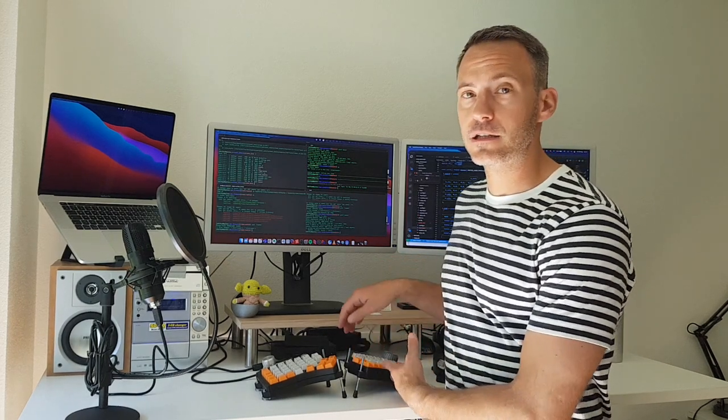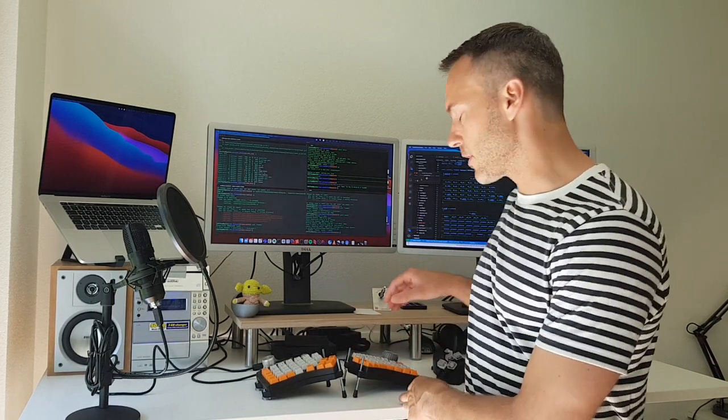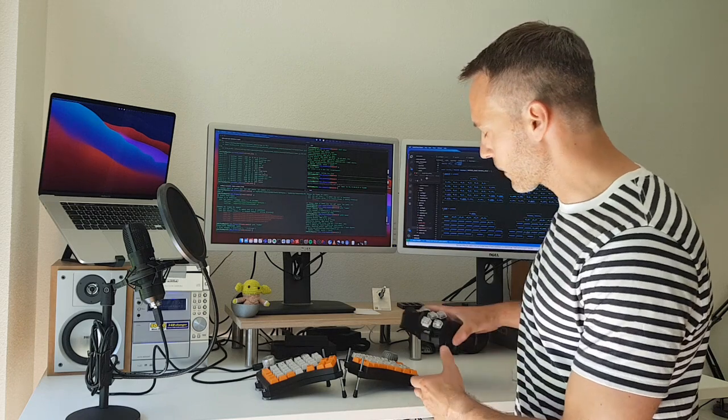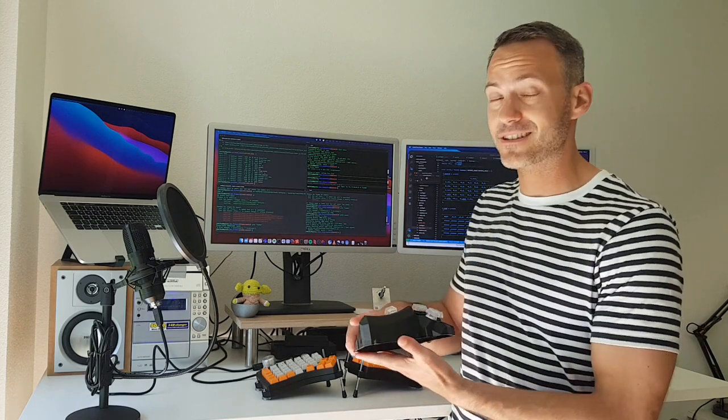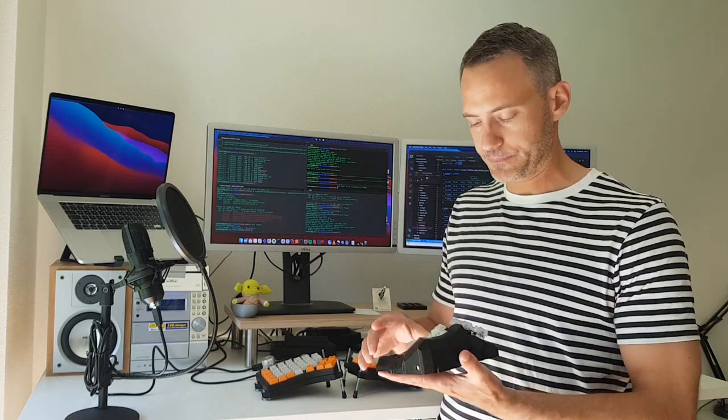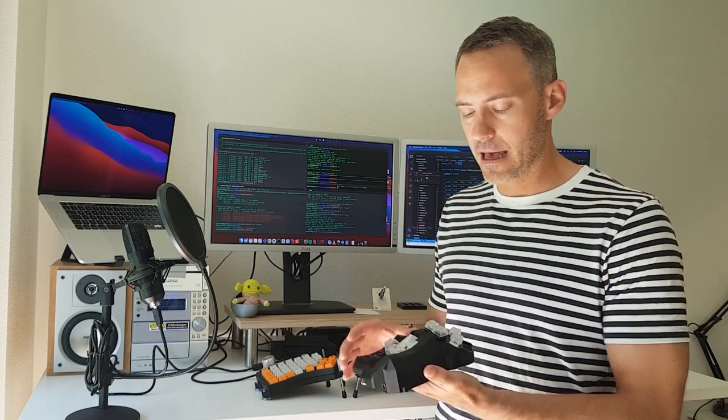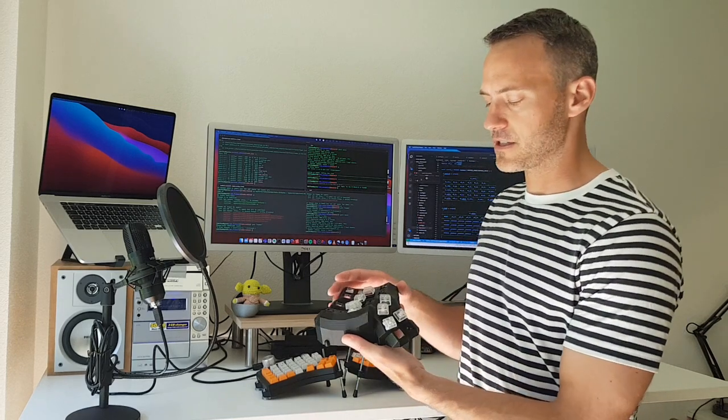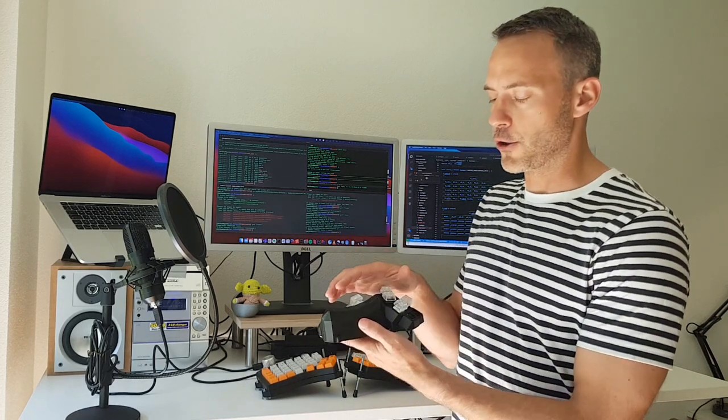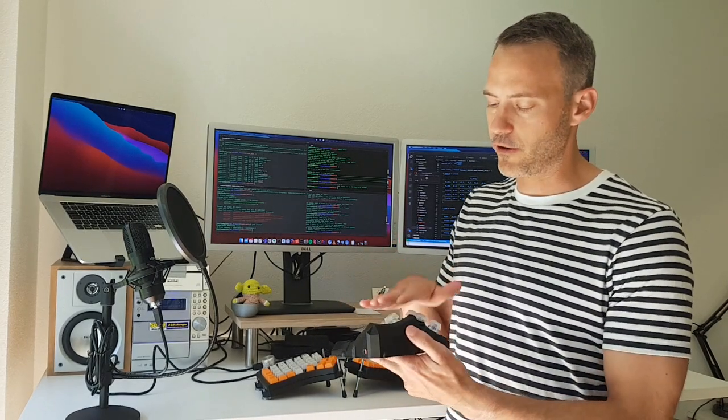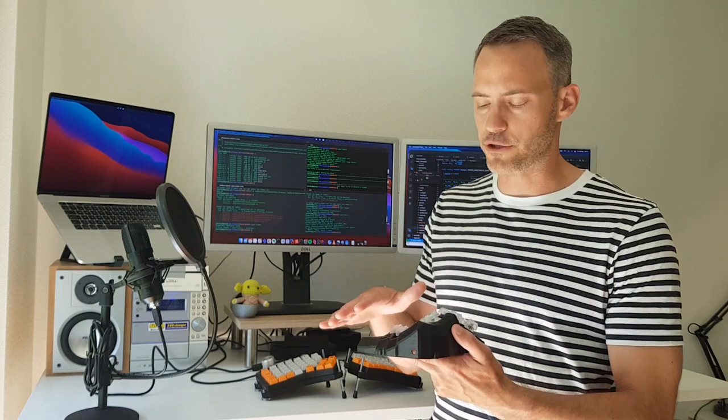My journey to mechanical keyboards started out with a different one actually. This was the Dactyl Maniform, which is the first mechanical keyboard I built. I liked it because it has this ergonomic look and feel with a thumb cluster here and a nice curvature.